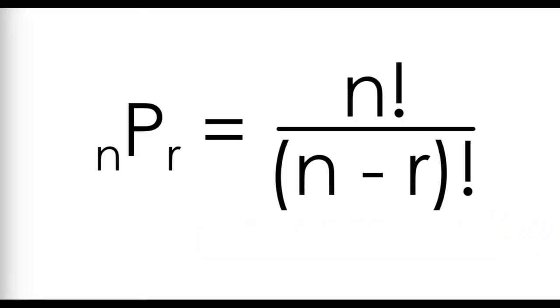If you watch the what even is a factorial video I did, you recognize this monster of a formula, which is obviously very exciting, as indicated by these exclamation marks.